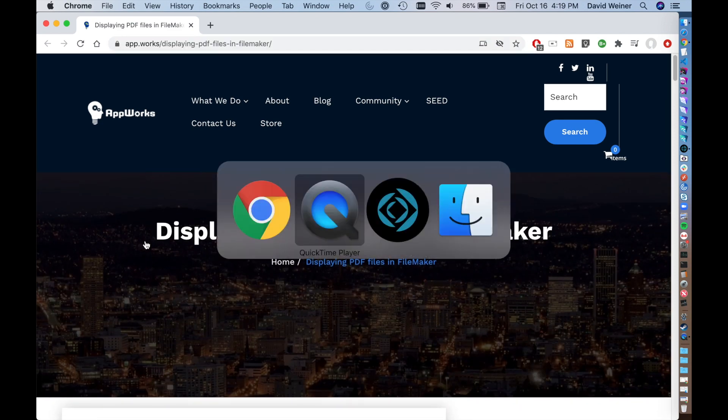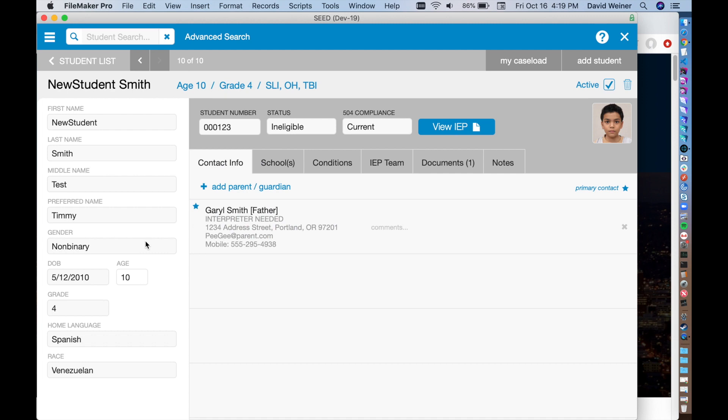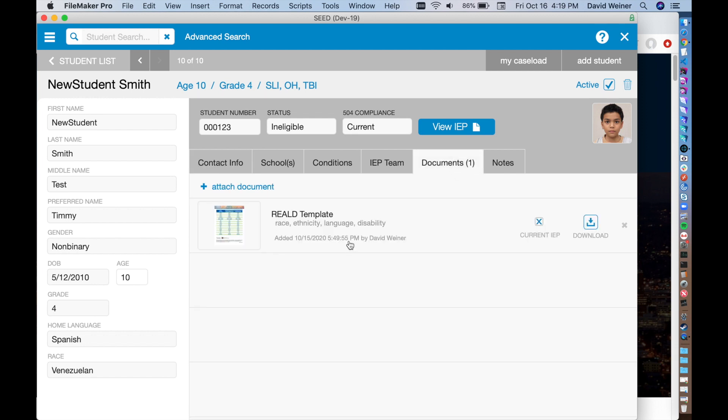And in FileMaker, we have got what's called a container field. Container fields can hold documents, binary documents essentially. So we've got right here, this is not real data by the way, but this is a real system that we're putting into production, and it has places to put a document.